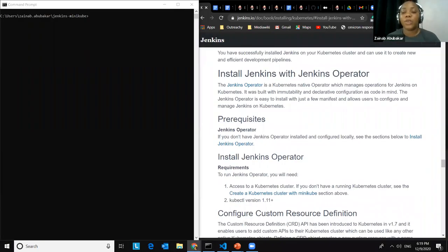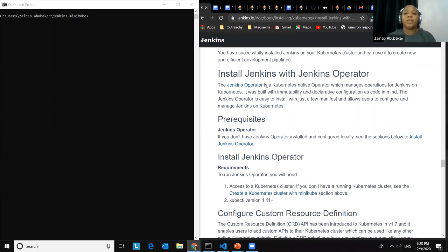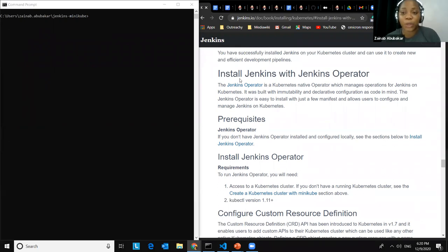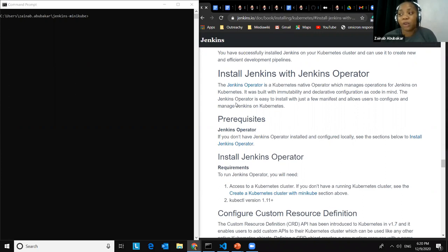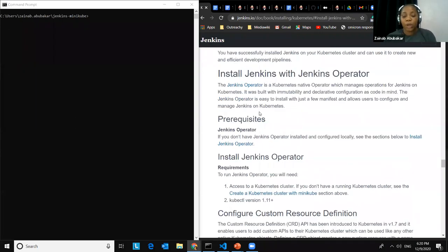The Jenkins Operator is a Kubernetes-native operator which manages operations for Jenkins on Kubernetes. It is easy to install with just a few manifests and allows users to configure and manage Jenkins on Kubernetes. Advantages include out-of-the-box integration with Kubernetes with the Kubernetes plugin pre-configured, pipeline as code for declarative versioning, extensibility via Groovy script and configuration as code, and security.